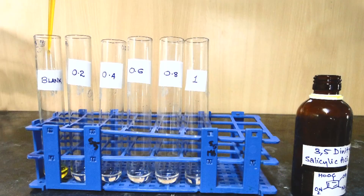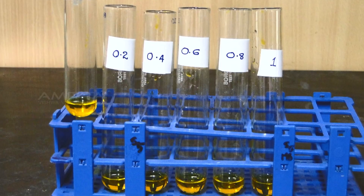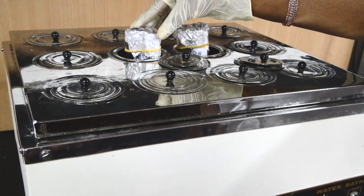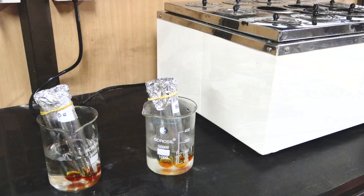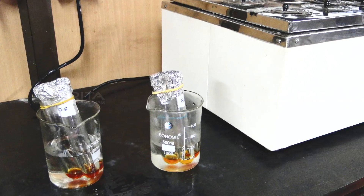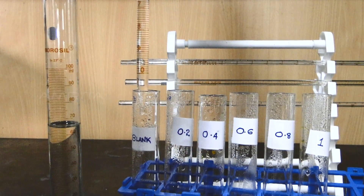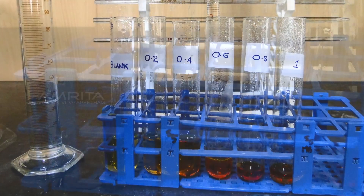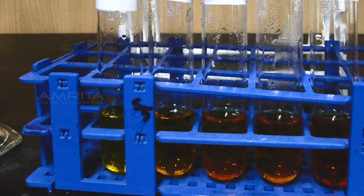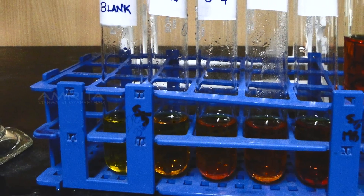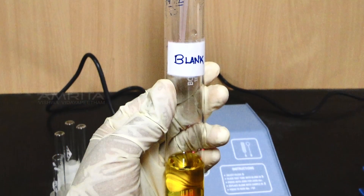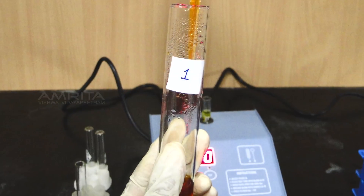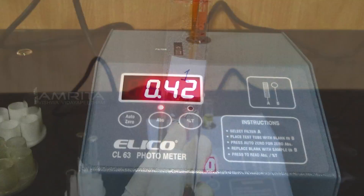Add 1 ml of DNS reagent to each tube. Keep all the tubes in a boiling water bath for exactly 5 minutes and then cool them to room temperature. Add 4 ml of distilled water to each tube and mix well. The intensity of the color depends upon the concentration of maltose, and this change in color is measured using a colorimeter as absorbance at 540 nm wavelength.